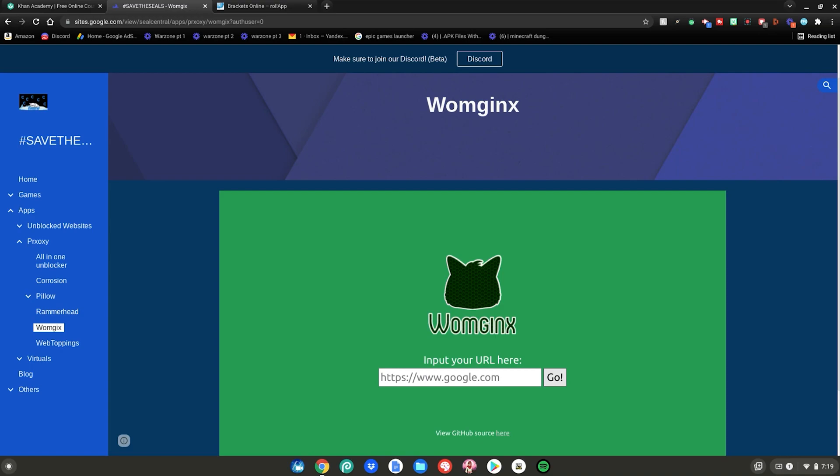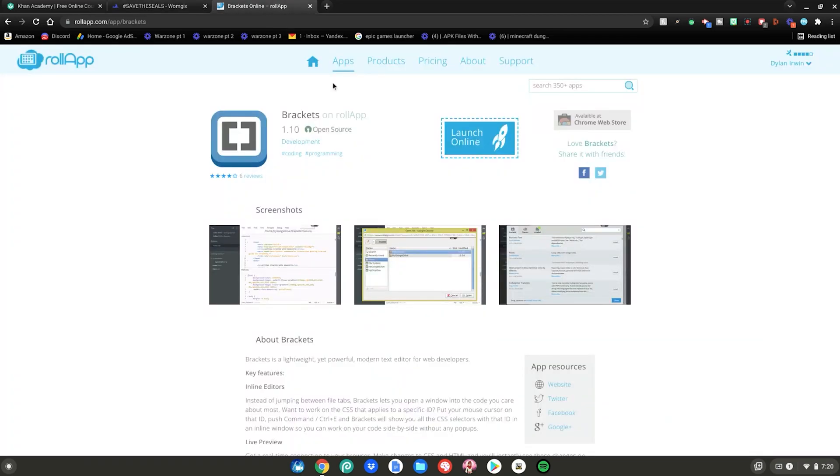I have three of these for you guys to use just in case one's blocked or you prefer one or the other. But my favorite is Brackets on Roll App. This is my favorite one, most recommended one for you guys to use. And yeah guys, I really hope you enjoy and have fun unblocking stuff.